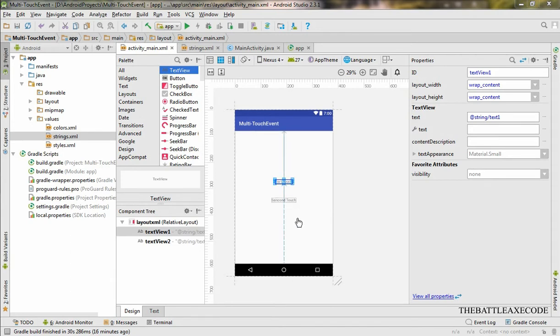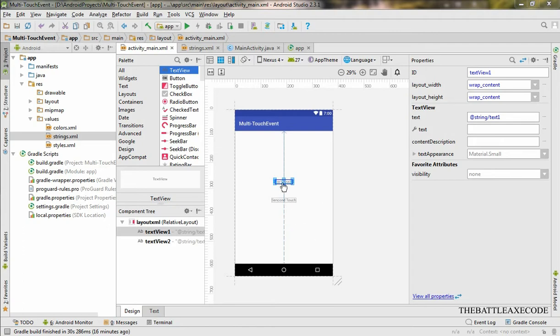It doesn't matter what part of the screen. Even if you release your first touch, the second touch will continue displaying the location on your screen.